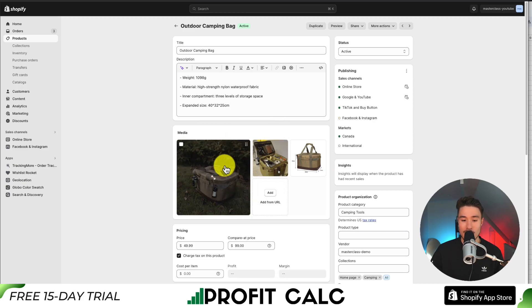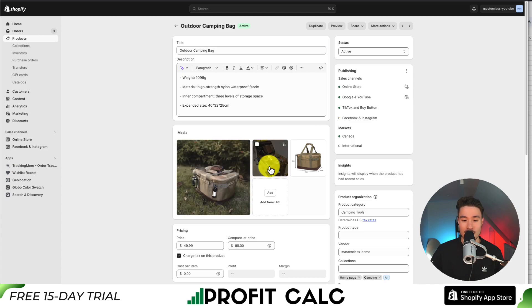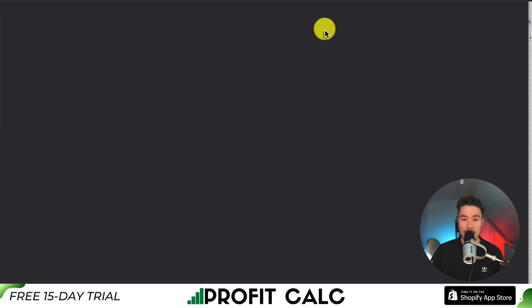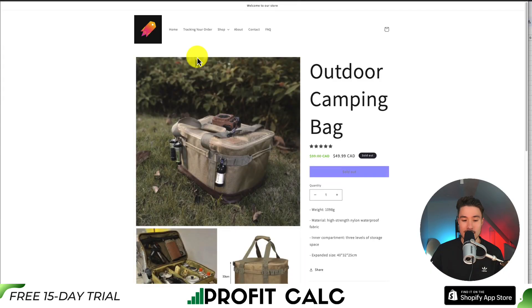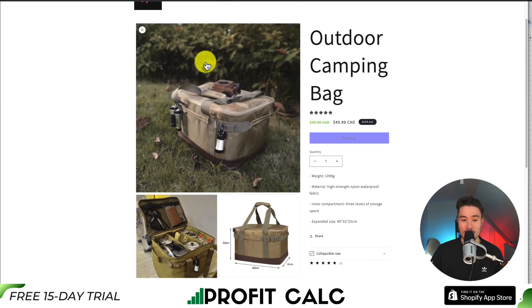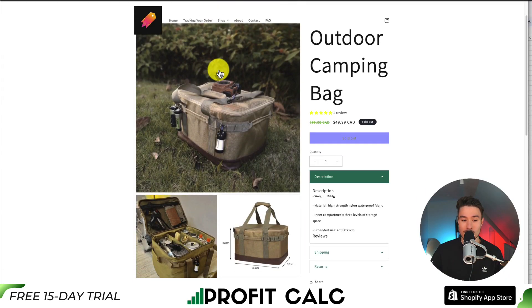So let's say I want this to be my main image rather than the current one. I can just drag it to the front, and if I preview my bag now, I can see the main image is now the one where it's outdoors.